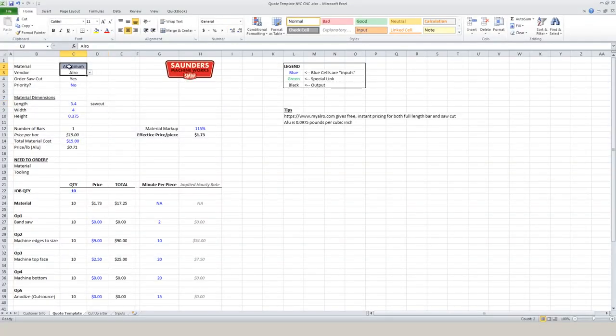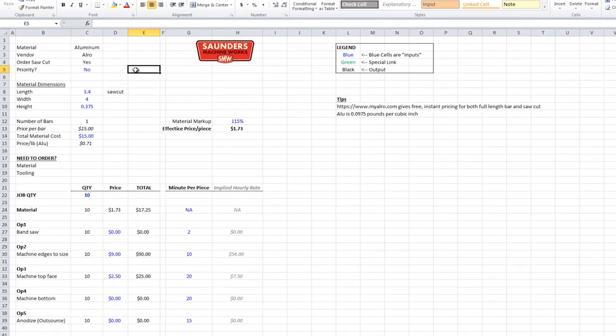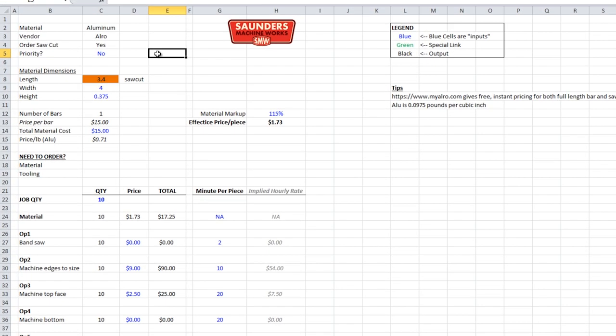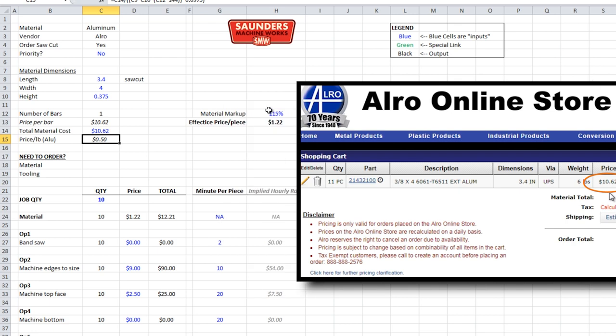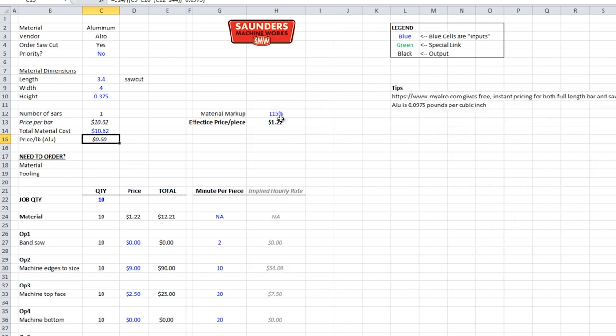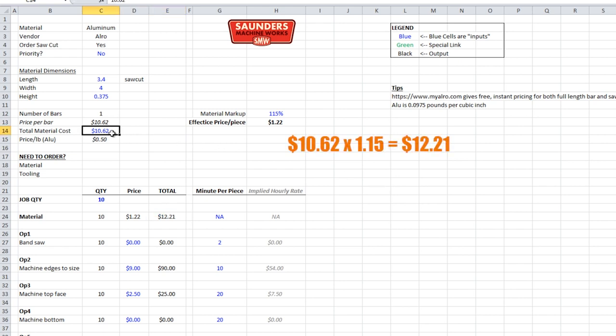So we've got our quote template here. I'll be honest sometimes I don't fill all this information out especially if it's a quick job or something I'm not sure we're going to end up winning. But I've got 3.4 typed in here, four inches, 0.375. And our material cost is $10.62 per piece. The way I leave this sheet set up it's got a 15% markup. Again that varies depending on the type of the job and how competitive we need to be. But we almost always mark the material up some amount. The $12.21 is that $10.62 after it's been marked up.